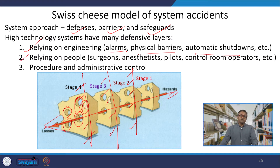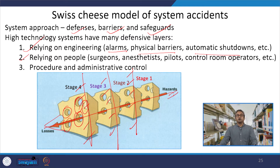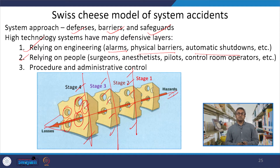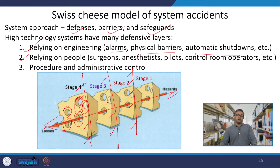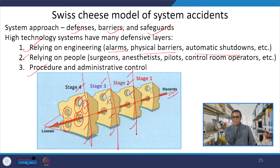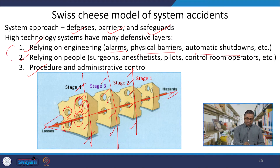Relying on the people — for example in different workplace settings such as hospitals, you have to rely on surgeons and anaesthetists. If you are flying from Uttarakhand to Kanyakumari, you rely on the pilots, and the pilot in turn relies on the control room operators for guidance on how to fly the aircraft. Then there are procedures and administrative controls — all these things provide a defensive layer. Once all these things are well aligned, the chances of error may occur.